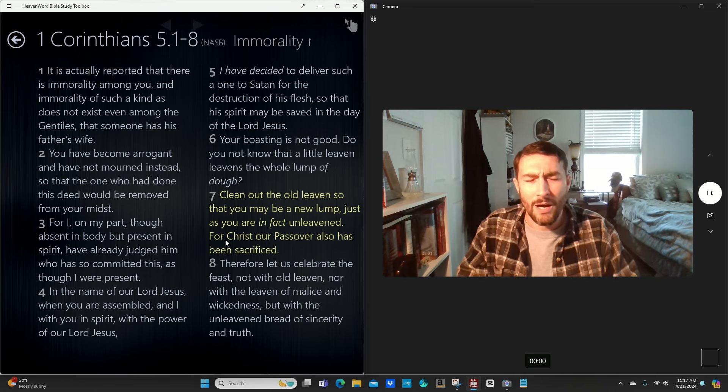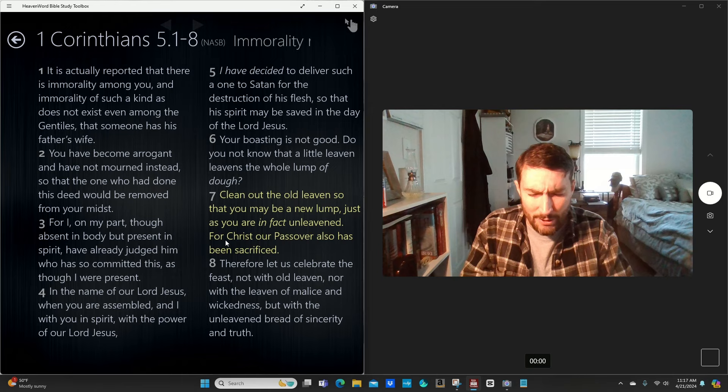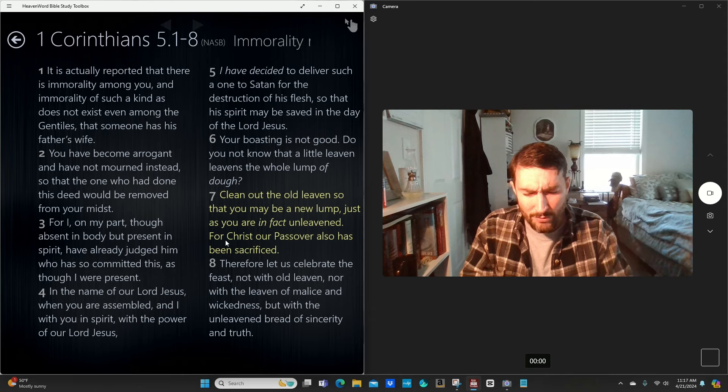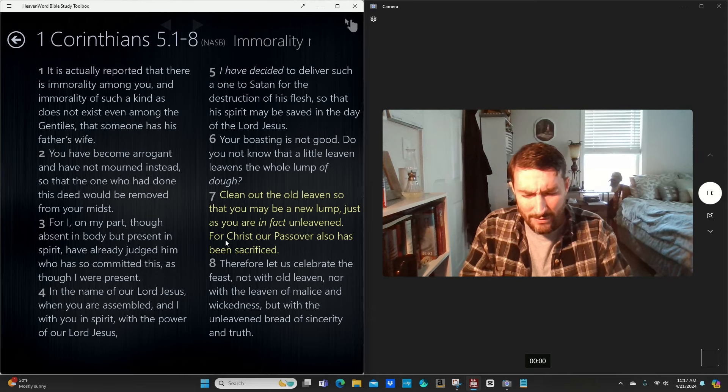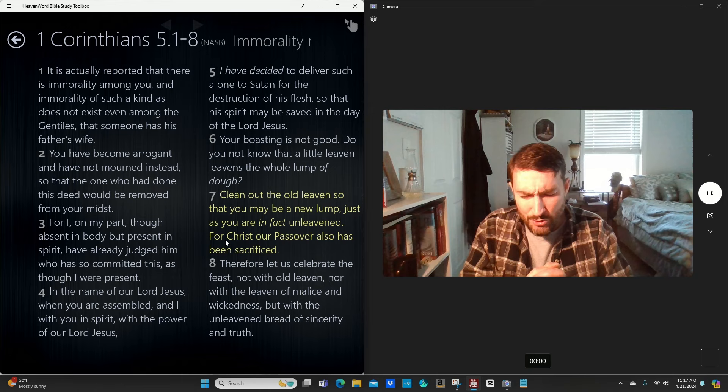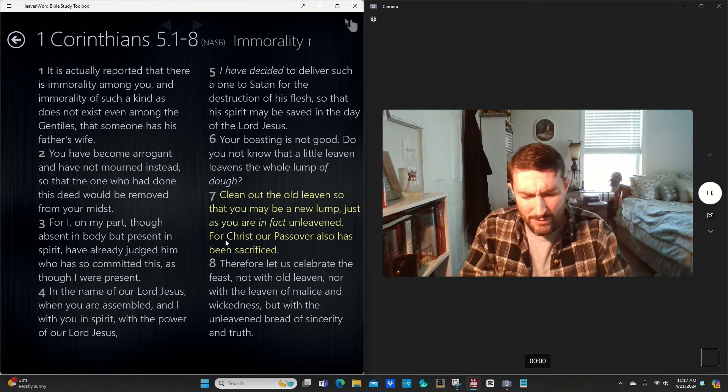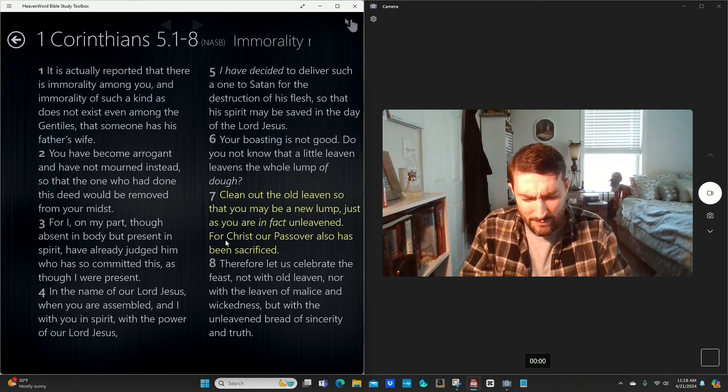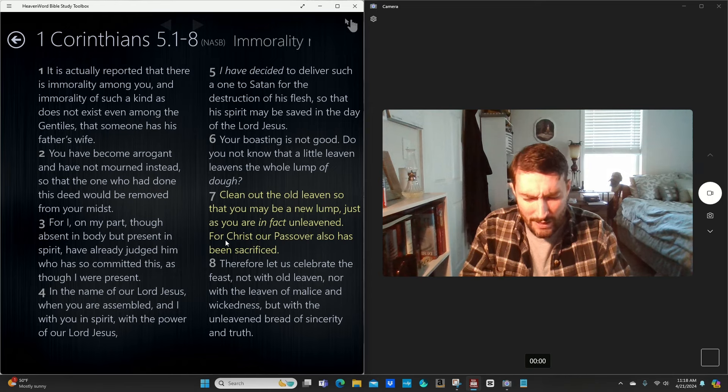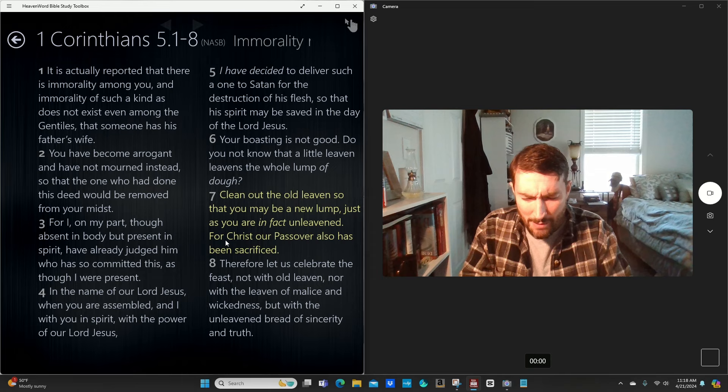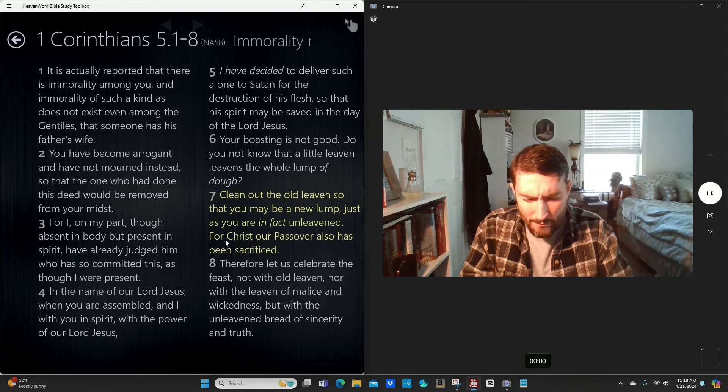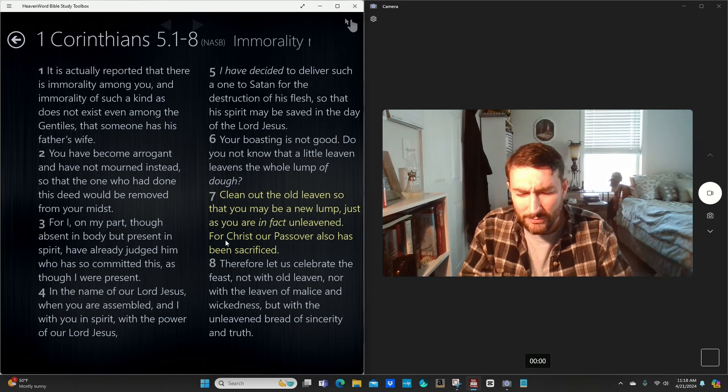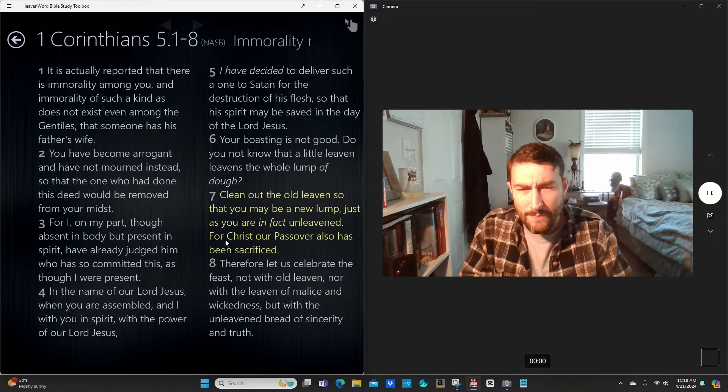May God be with you. May Christ's Spirit be in you. May His grace deliver you of all sin. God, I pray that you would help us to cast out the leaven, to cast out the sin, to clean our hearts, to cleanse our houses, our temples, that you might be truly Lord of our hearts and Lord of our lives that when you do come back you'll find a faithful people, a repentant people, people trusting in your works, not their own works. I pray this in Jesus' name. Amen.